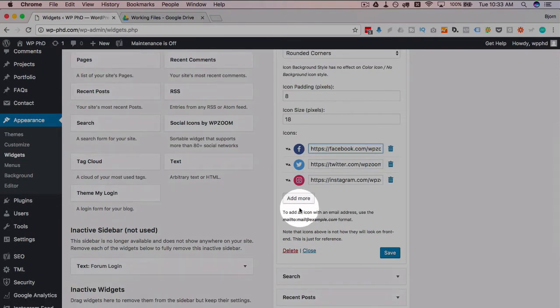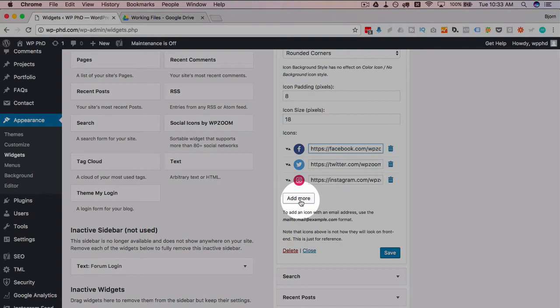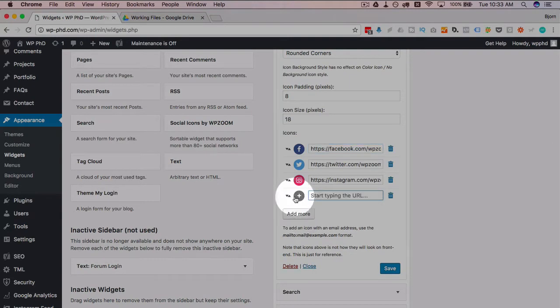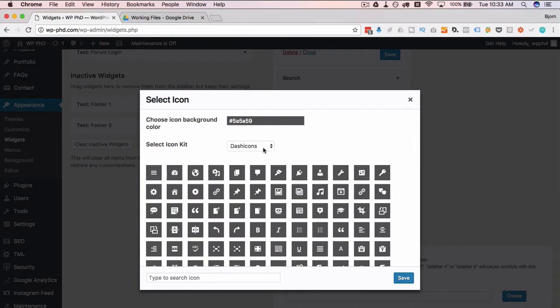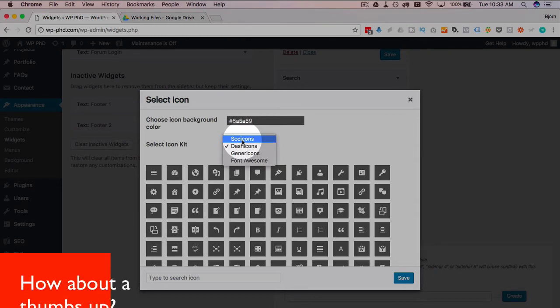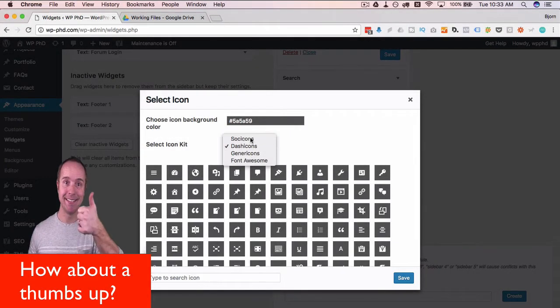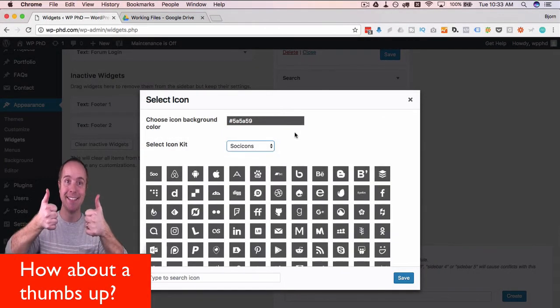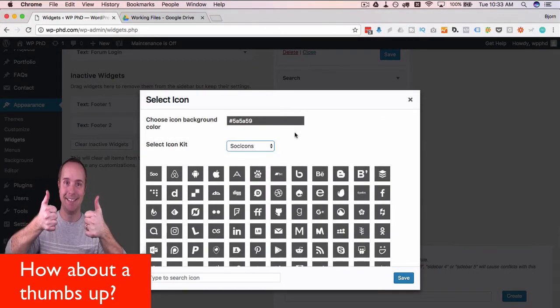If you want to add more social icons, just click on add more. Adds another row right here. Click this little plus icon. Change this dropdown from dash icons to soci icons, or sock icons, soak icons—however you want to pronounce it.